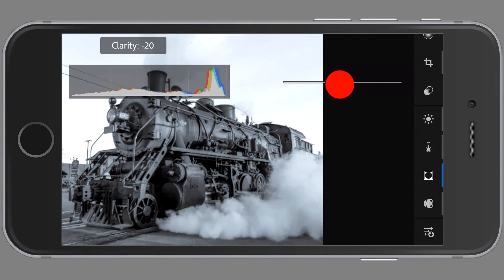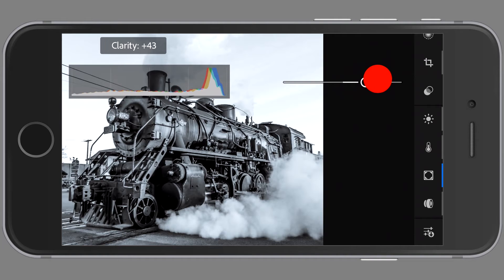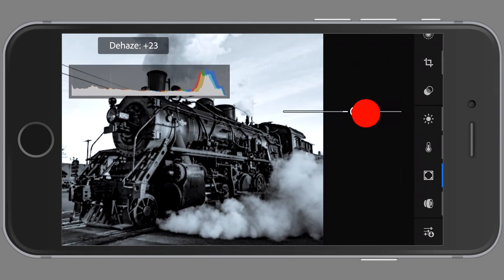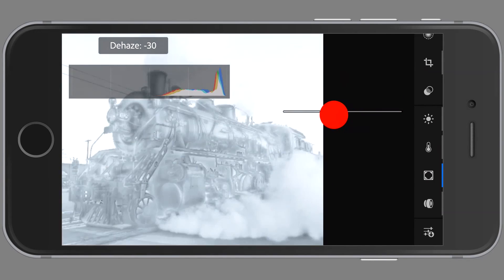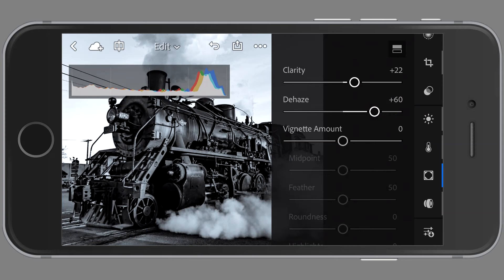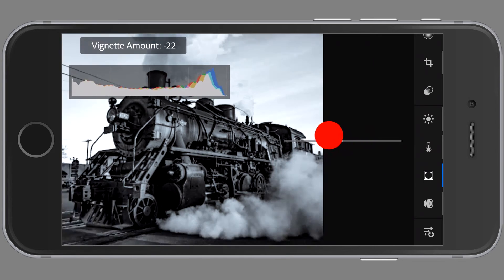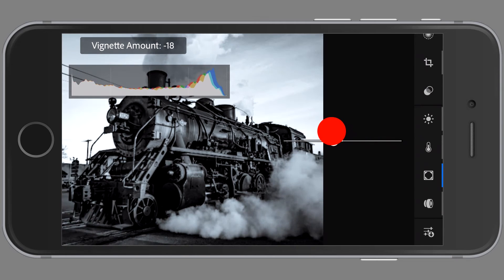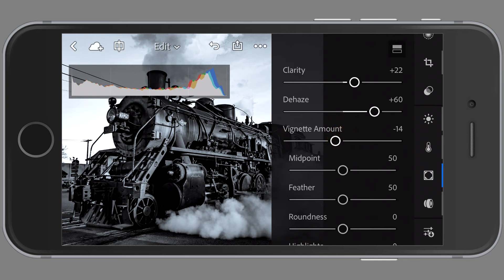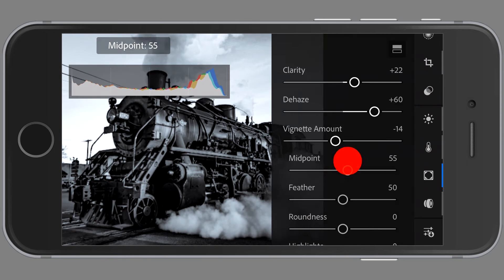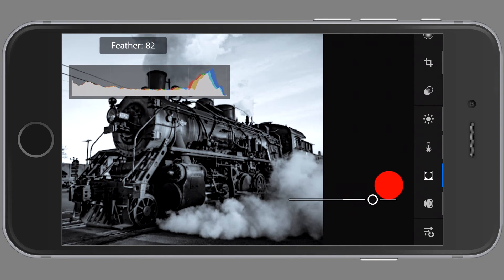I'm just trying to figure out how much clarity I want to apply. Now I'm going to dehaze, and you'll notice that brings out some detail in the sky. And I'm going to darken the vignette, so again it'll darken the edges of the photo bringing out a little more detail. I'm just adjusting the vignette.